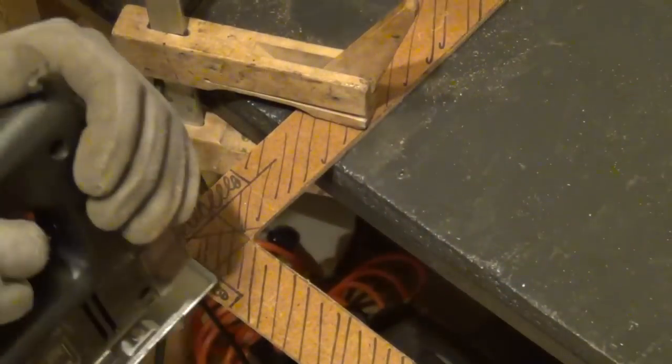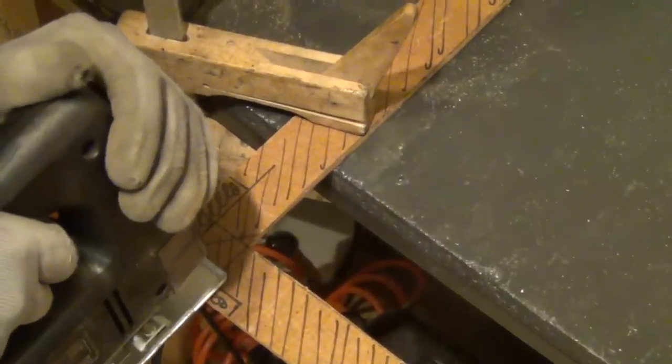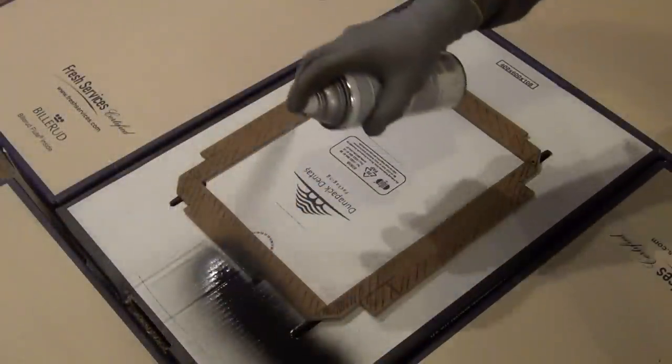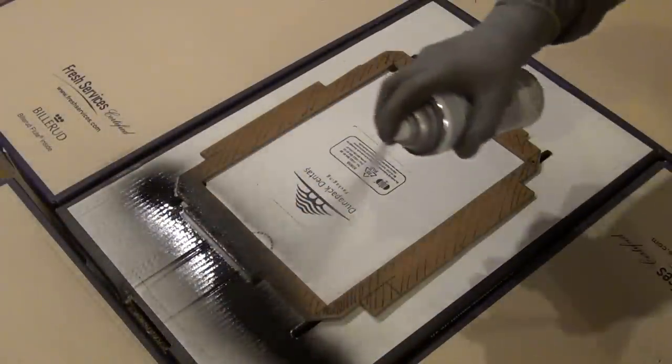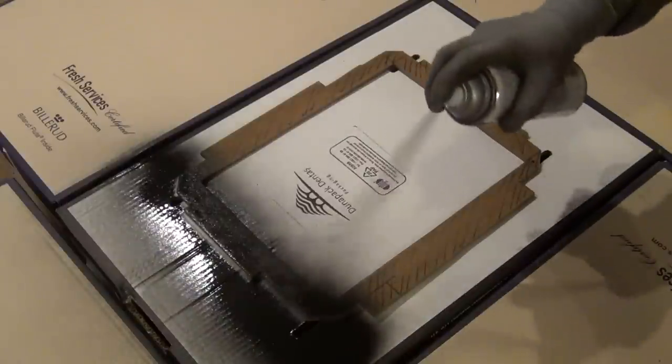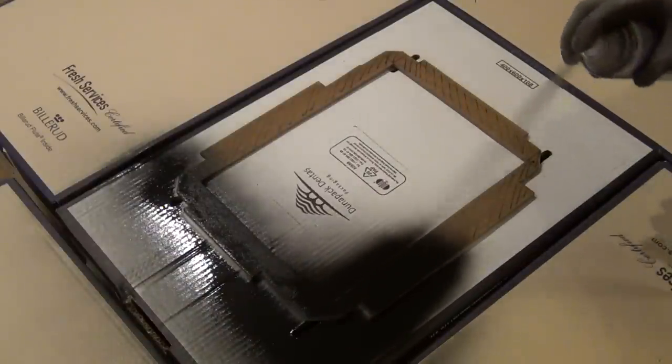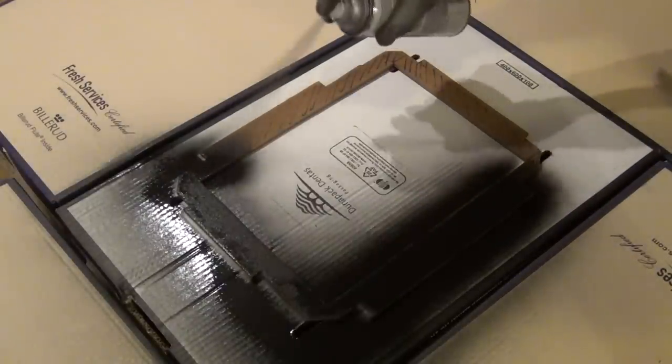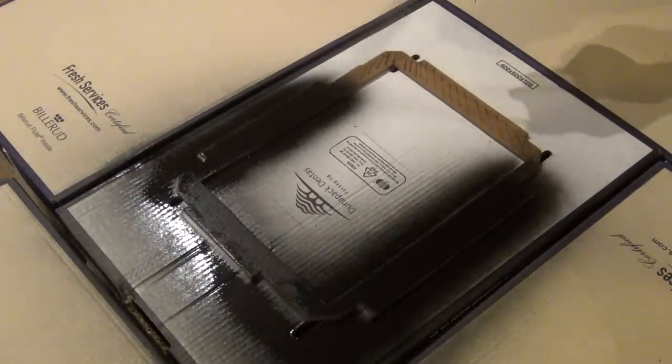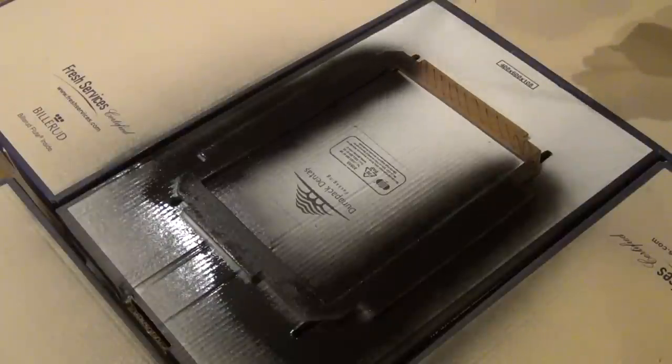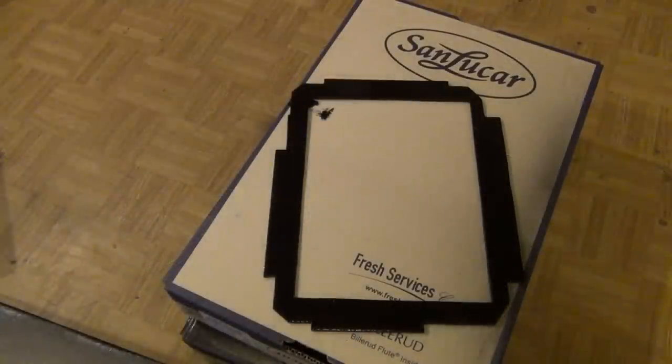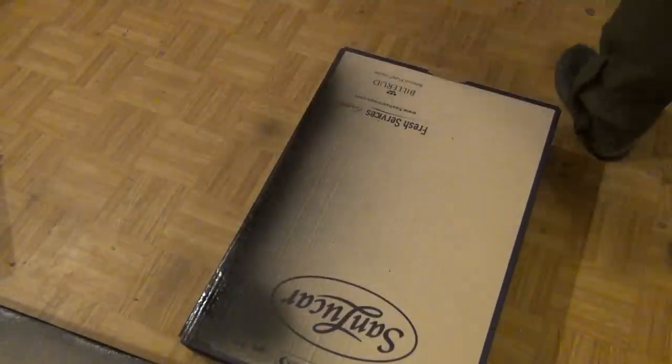For that the old black and decker jigsaw is called into action once more. After the frame is cut according to the outlines of the TV's enclosure and the LCD it is spray-painted black and put in front of the radiator in order to dry.